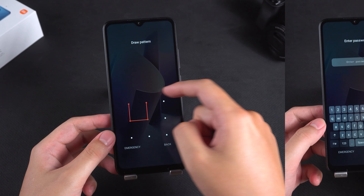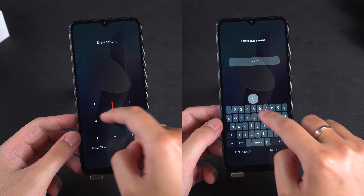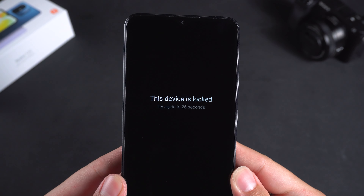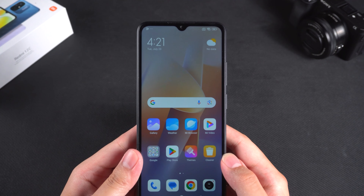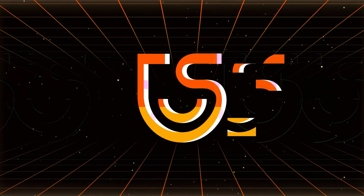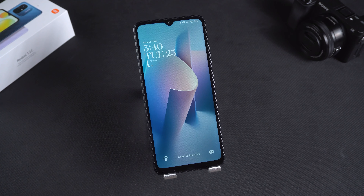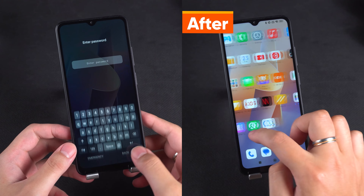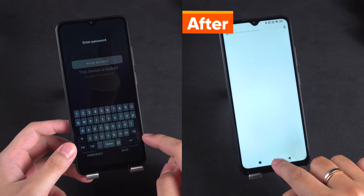Forgot the password or pattern for your Redmi phone? This will result in your device being locked. To remove the lock screen password from a Redmi phone, you'll need to factory reset your phone. Welcome to the Tenorshare channel. In today's video, I'll show you three methods to unlock Xiaomi or Redmi phone without password.